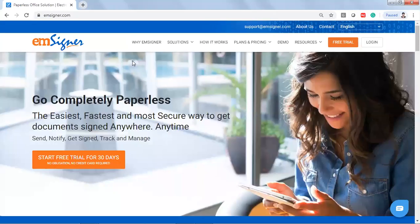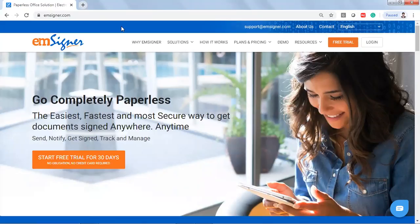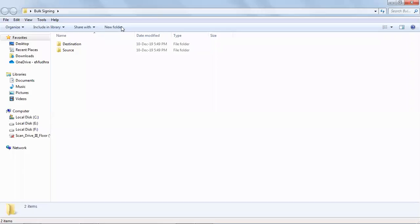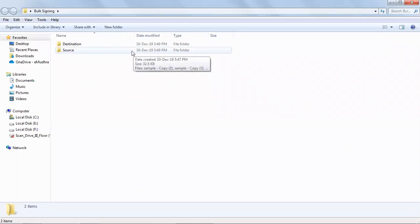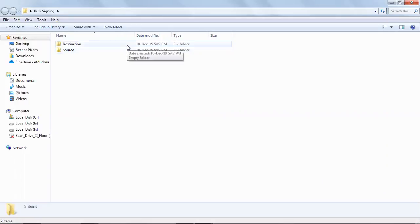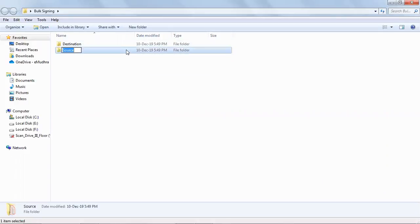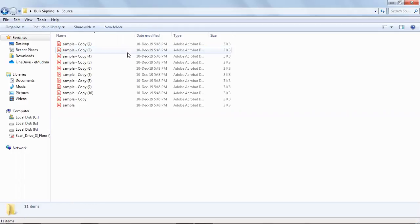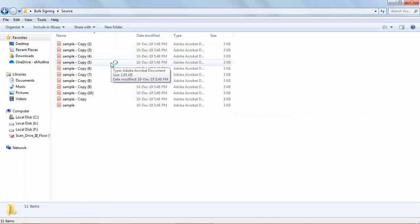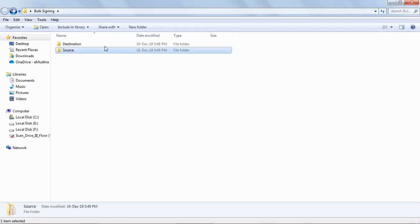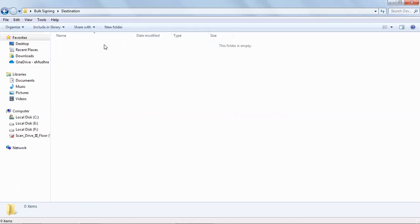Hello all, here's a demo video on bulk signing using msigner.com. We have created two folders, one as source and other as destination. Source folder will have all the unsigned documents. Post signing, all the signed documents will be available in the destination folder.